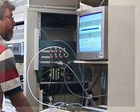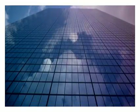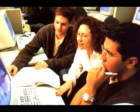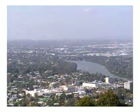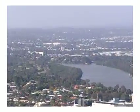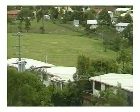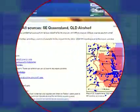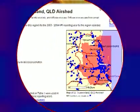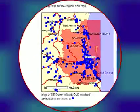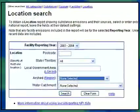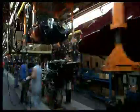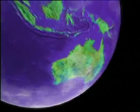The information is current, comprehensive and free, and it allows anyone to see what's happening in their own backyard. Using the search facilities or the interactive maps, you can select a postcode, a region, an individual factory or a whole industry sector from anywhere across Australia.